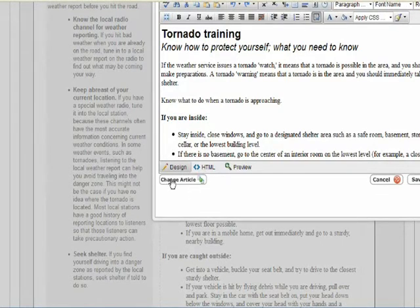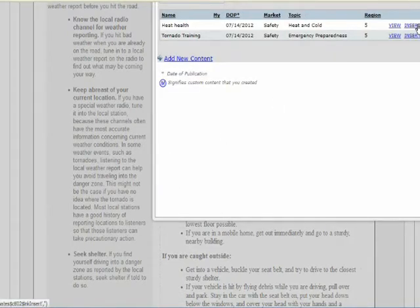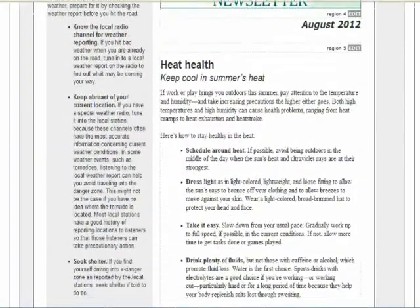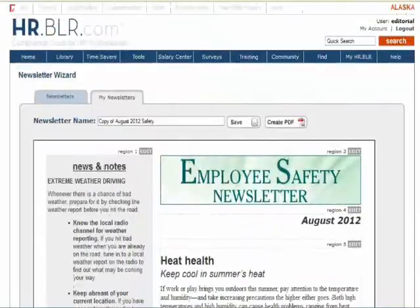If desired, you can choose from alternate, pre-existing articles to insert into the article field. When you are done, click Save.